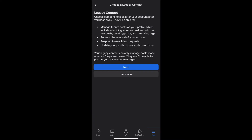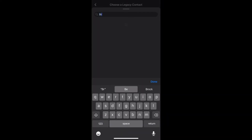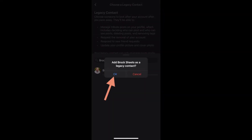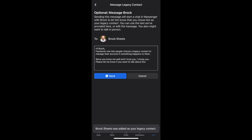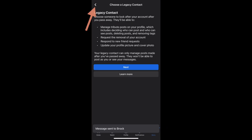It's going to tell you a little bit about what a legacy contact can do. Read that, and then click Next. Then you're going to begin typing your friend's name to choose your friend. Click OK and begin, and now it's going to give me the option to send a message to my friend to let them know that I'm making them my legacy contact. Hit Send, and you are all done — they are now your legacy contact.